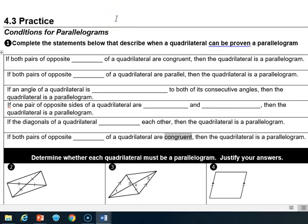In this first problem, we're going to cover this 4-3 practice. It says: if both pairs of opposite sides of a quadrilateral are congruent, then the quadrilateral is a parallelogram.